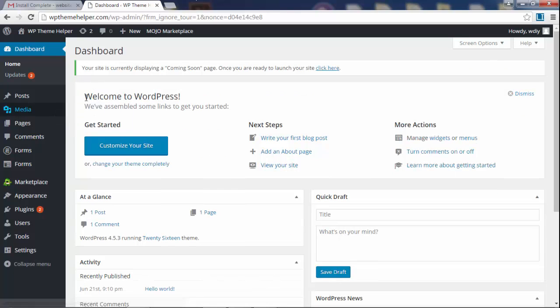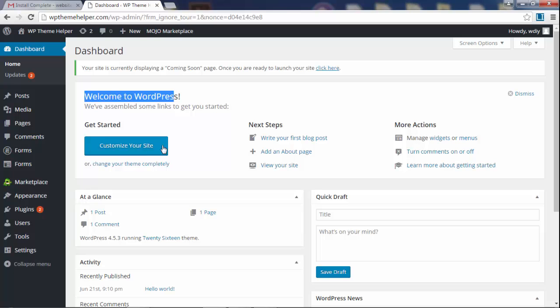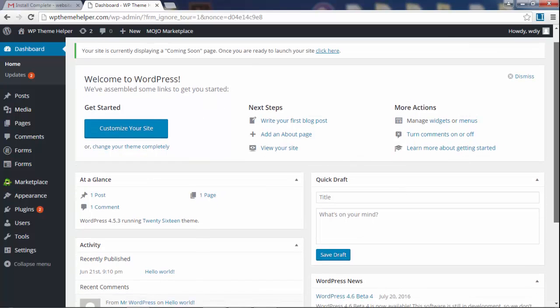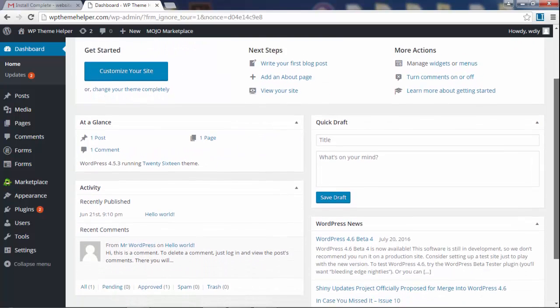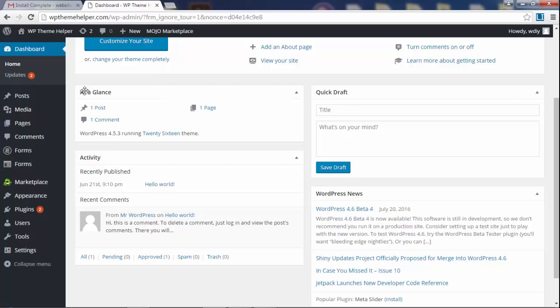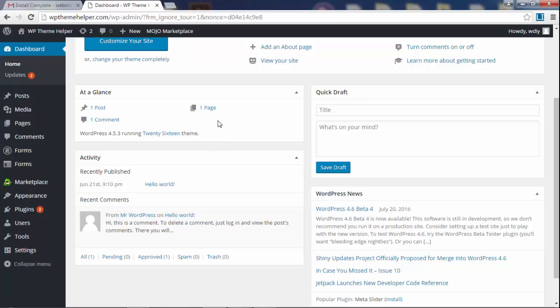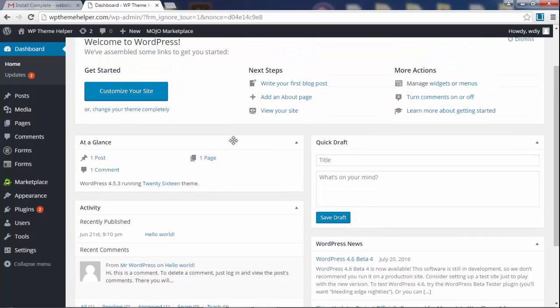Okay, so it says welcome to WordPress, let's get started, what are your next steps? This is just a welcome message. At a glance you have one post, one comment, one page and you're wondering what is this? I never made any posts or comments. This is just dummy content that gets imported by default when you install WordPress. You can delete this later.